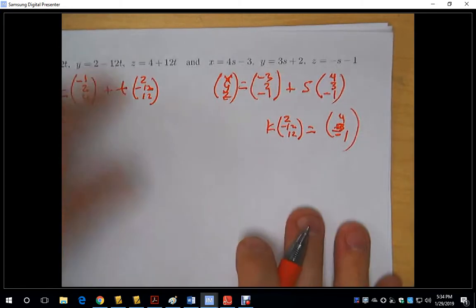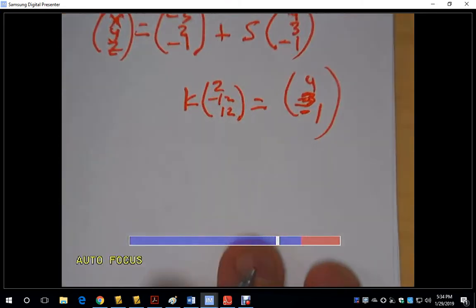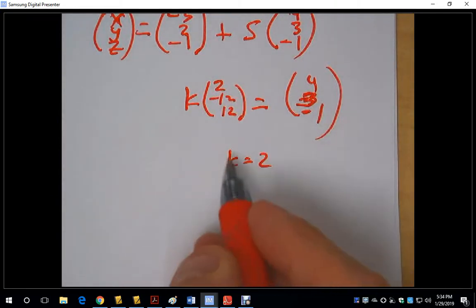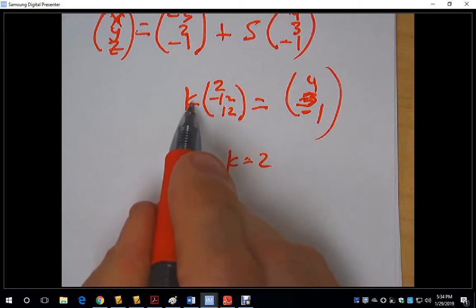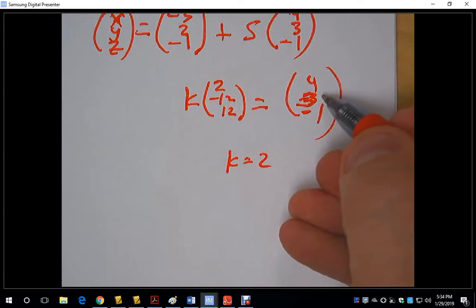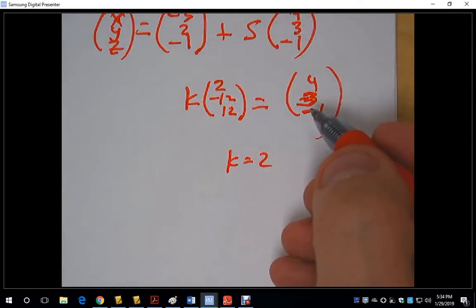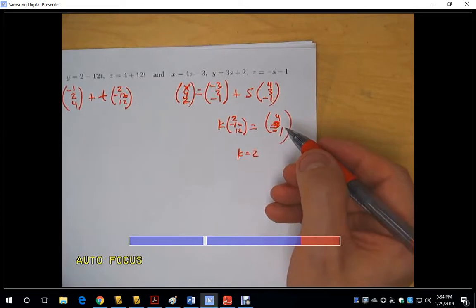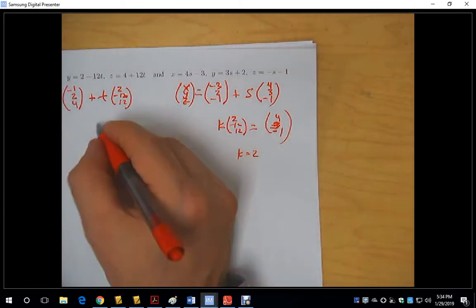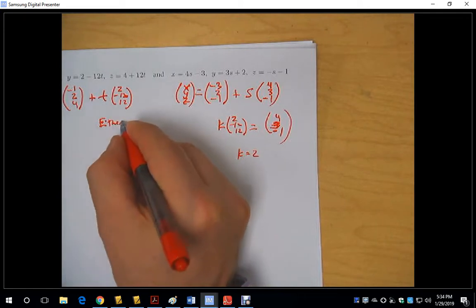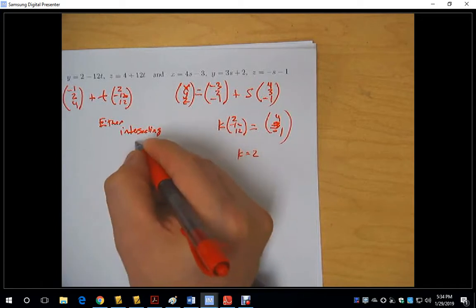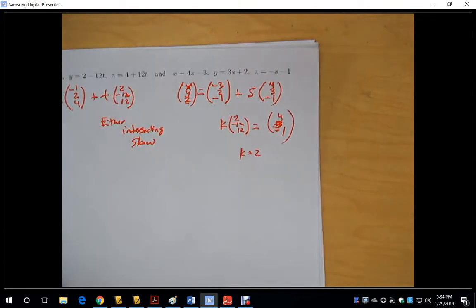Is there some scalar that when multiplied to the direction vector (2, −12, 12) gives (4, 3, −1)? If k = 2, then 2 × 2 = 4, but 2 × (−12) = −24, and that's not 3. So these lines are definitely not parallel. If they're not parallel, they cannot be coincident either. So either we have intersecting or skew lines.